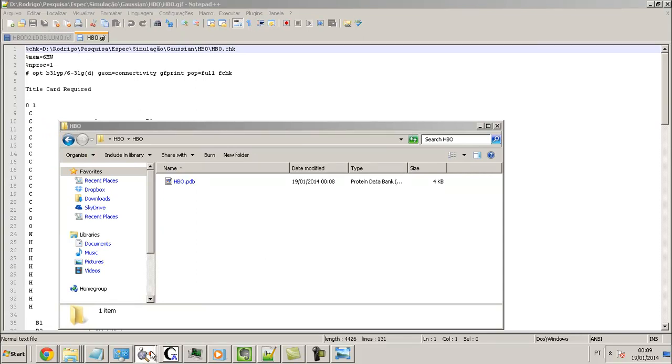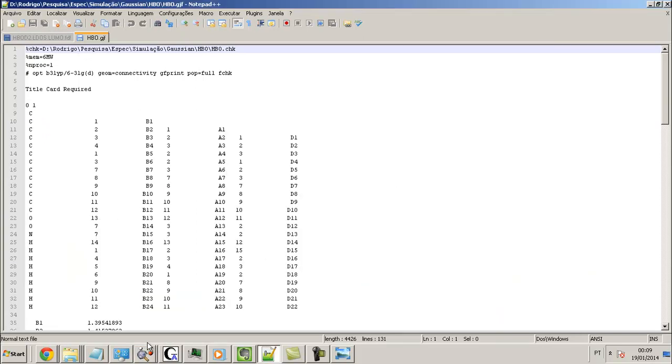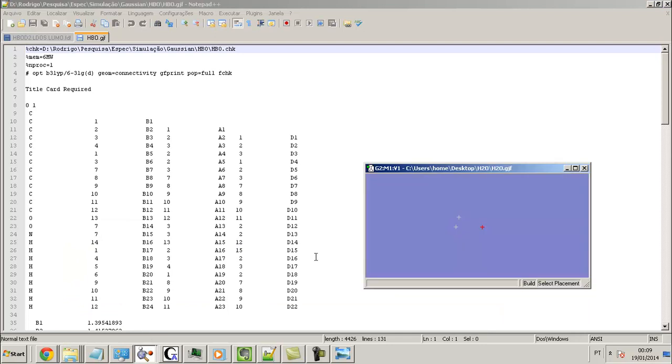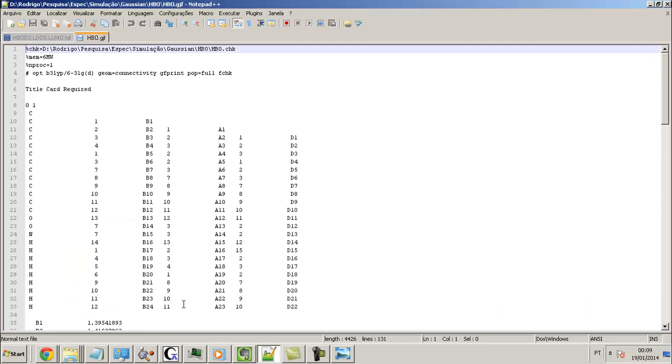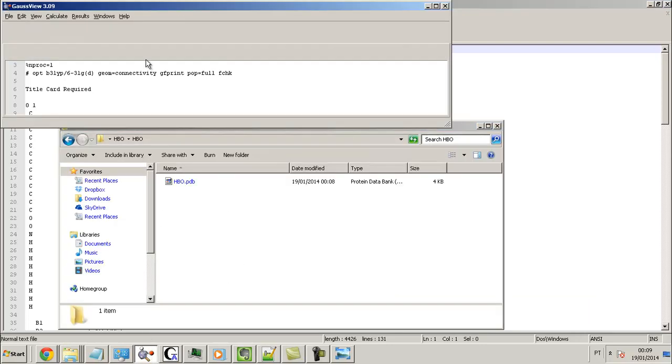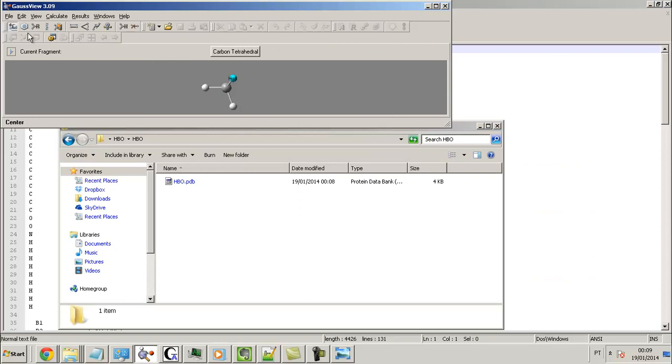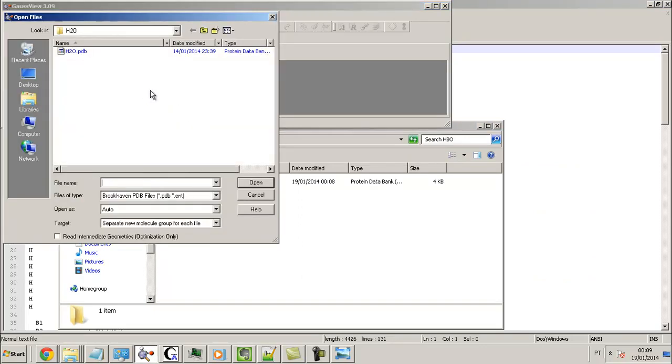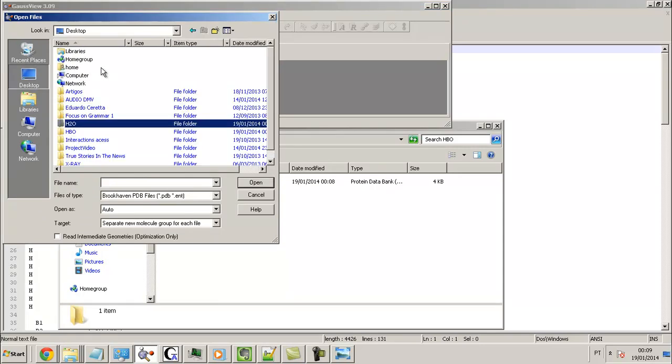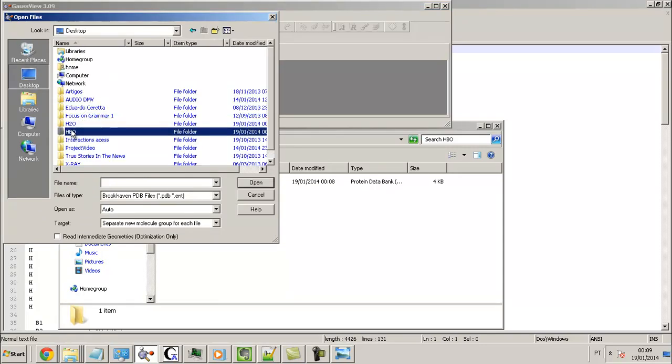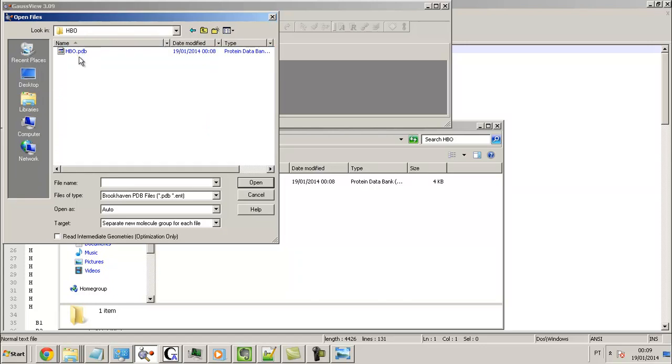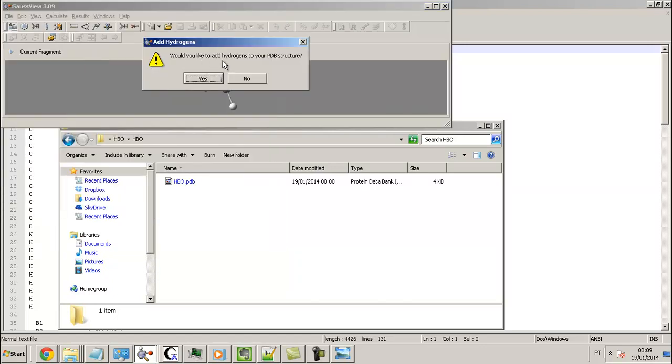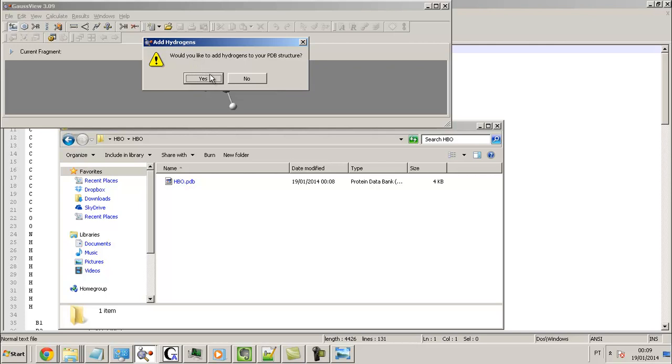Let's open here. I open the file .PDB, this one. Would you like to add hydrogen? Nope.